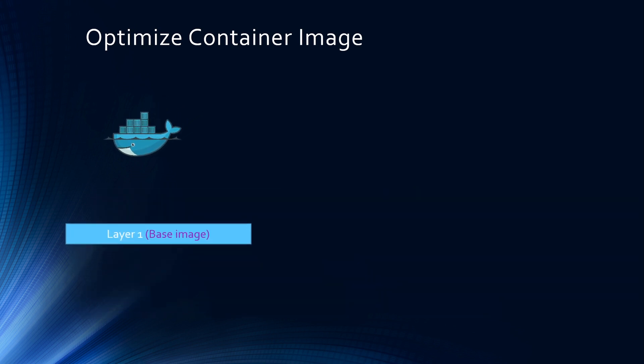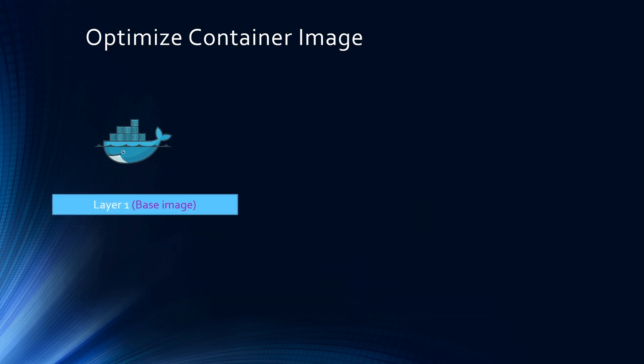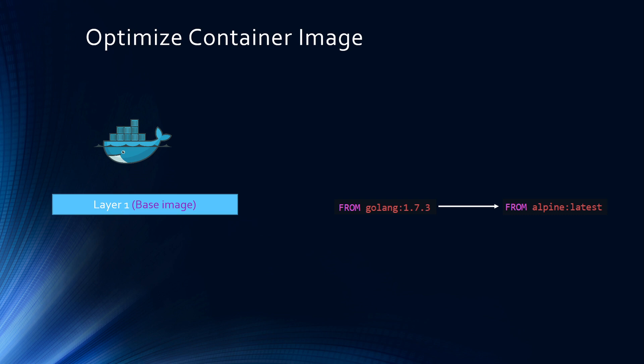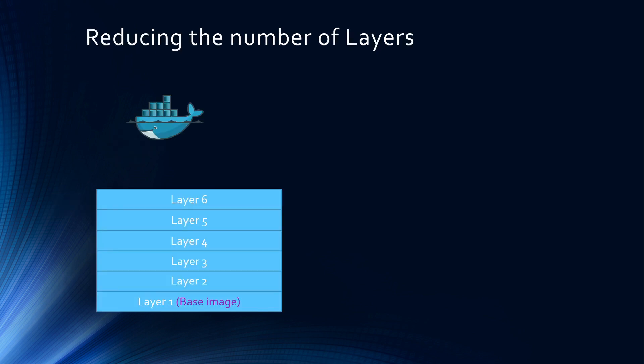One of the super popular approaches is, for example, if you are using a Golang Dockerfile, instead of fetching, let's say, the Golang version 1.7.3, just fetch the Alpine latest container image. It will have the bare minimum libraries installed that can run your Golang code.